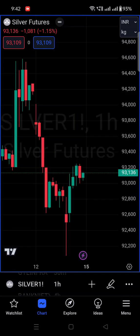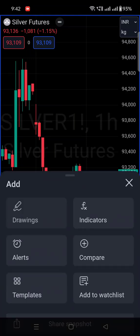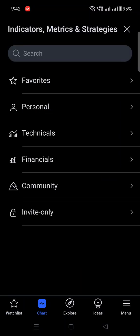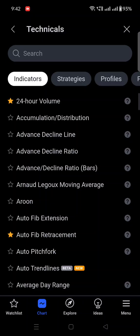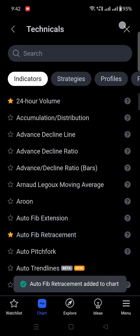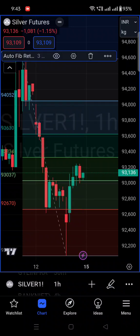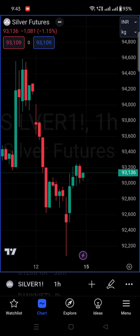First of all, let me take one example — I'm applying some indicator. Suppose Auto Fibonacci Retracement is on the chart. So what you have to do once you purchase my indicator: I generally say please clear the chart first, then apply my indicator. You have to click on the Auto Fibonacci Retracement and click on the delete option.